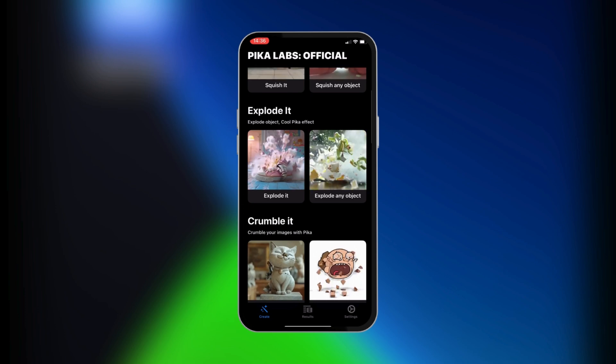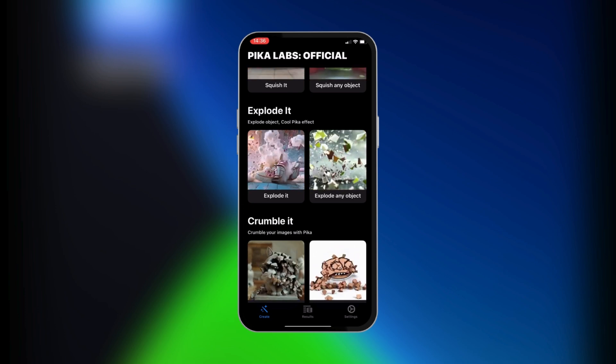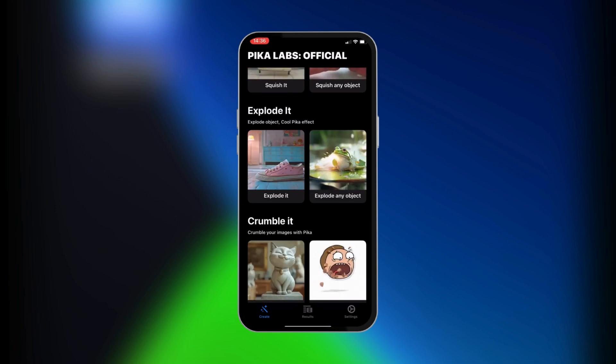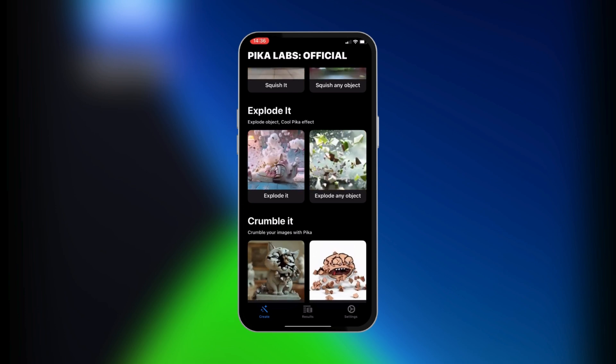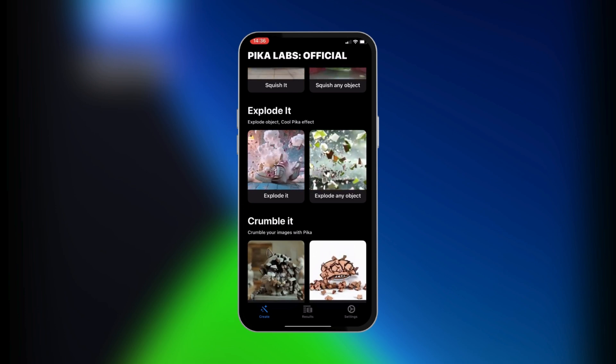So once you get your subscription ready with Pika Labs, you can go ahead and explore and enjoy all the fun that comes with generating these different outcomes. And that's how to use Pika Labs in mobile.